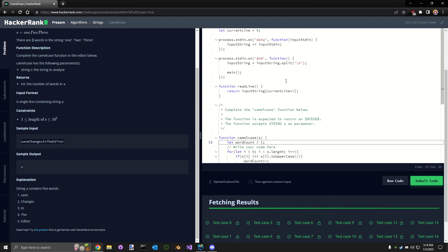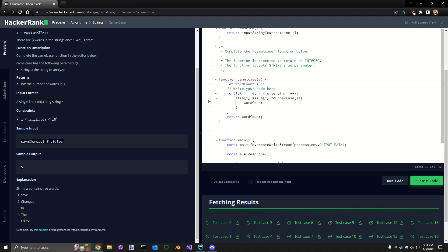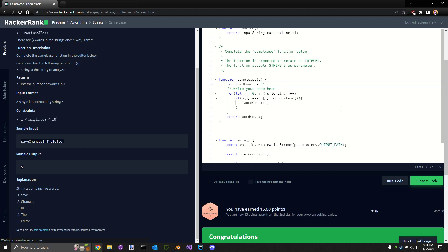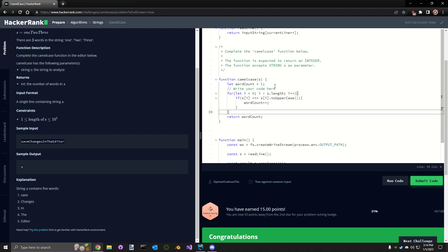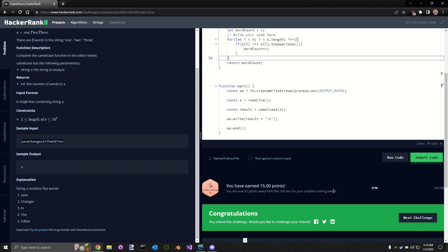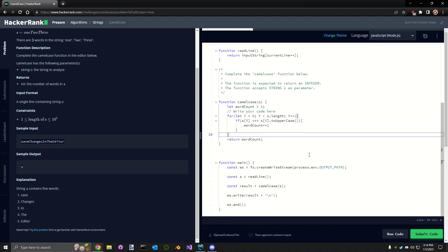Now that was kind of a really easy one. There's a lot more you could do with that, I feel like, than that. But yeah guys, that's the camel case HackerRank challenge. That one was a lot easier than I thought it would be.